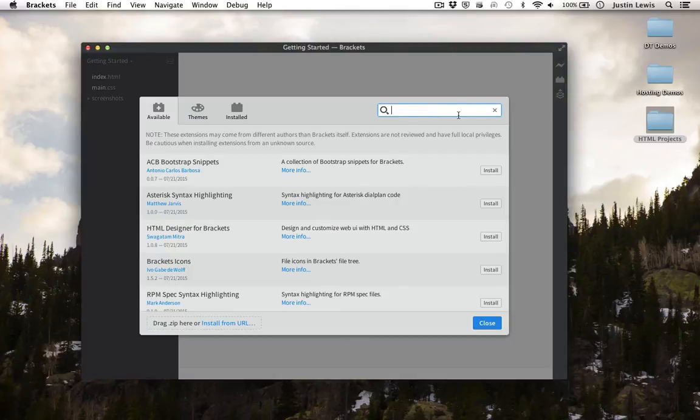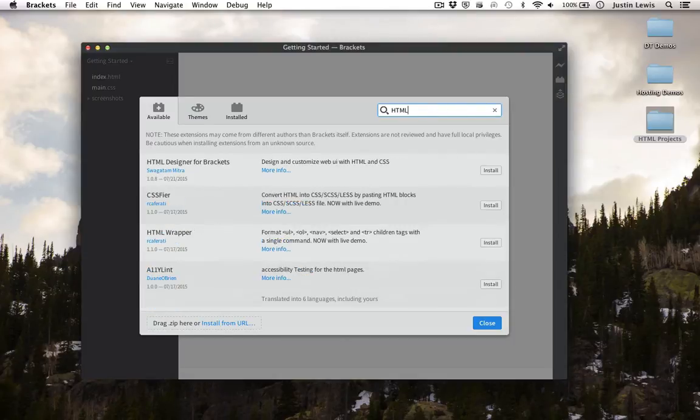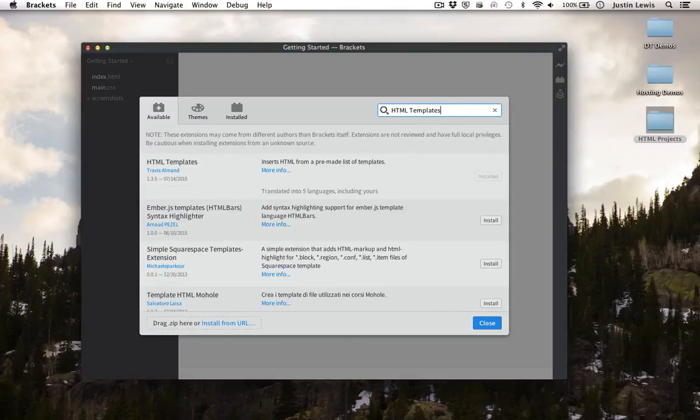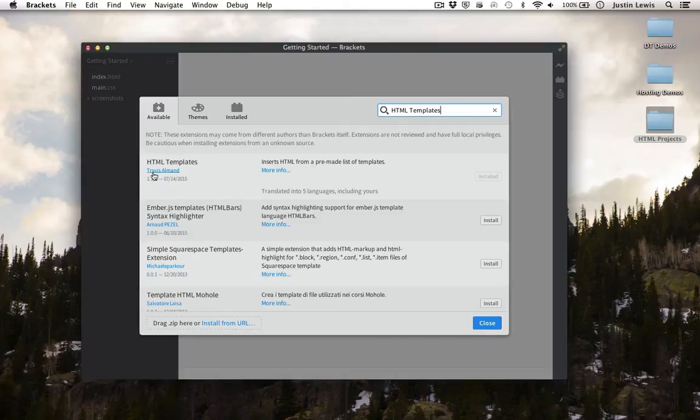Do a search for HTML Templates. There it is. As you can see, I've already installed it. Just click Install to install the extension.